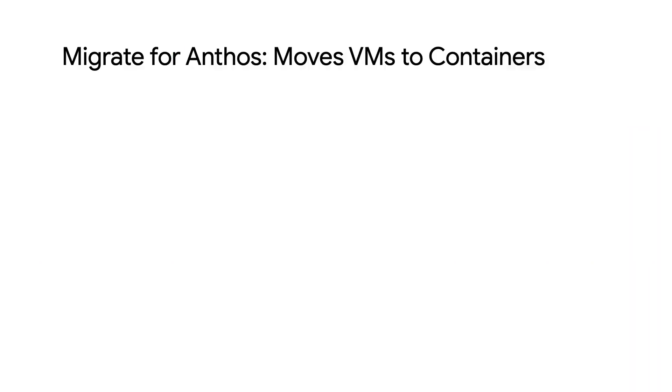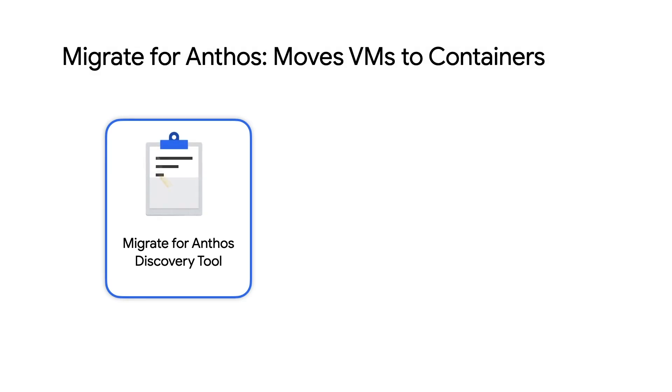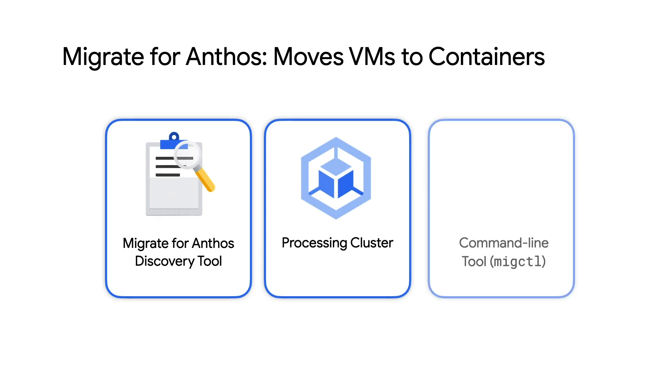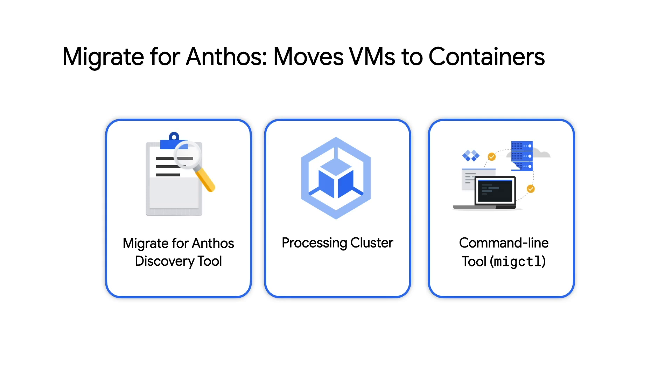Migrate for Anthos has three primary components. The discovery tool, which assesses how successful a migration of a given application might be. The processing cluster, a Kubernetes cluster that is used to examine the source VM and create the migration plan, as well as execute the actual migration. And Migctl, a command line tool like kubectl for interacting with the processing cluster. Migctl is already installed in Cloud Shell.